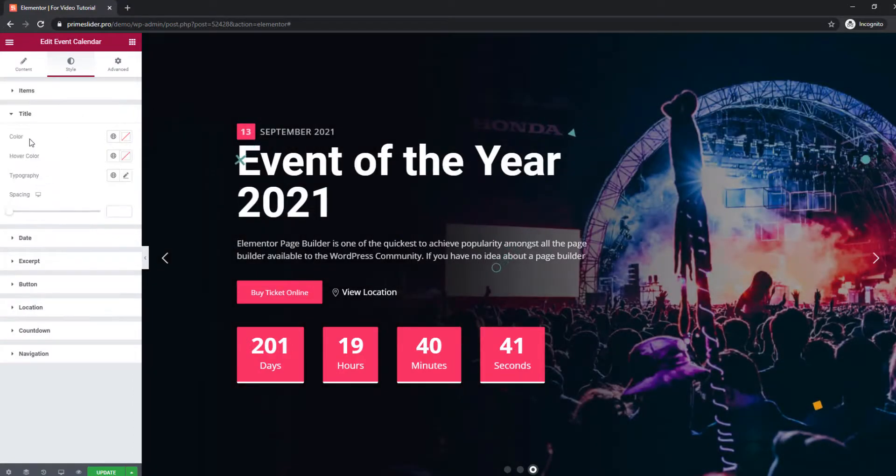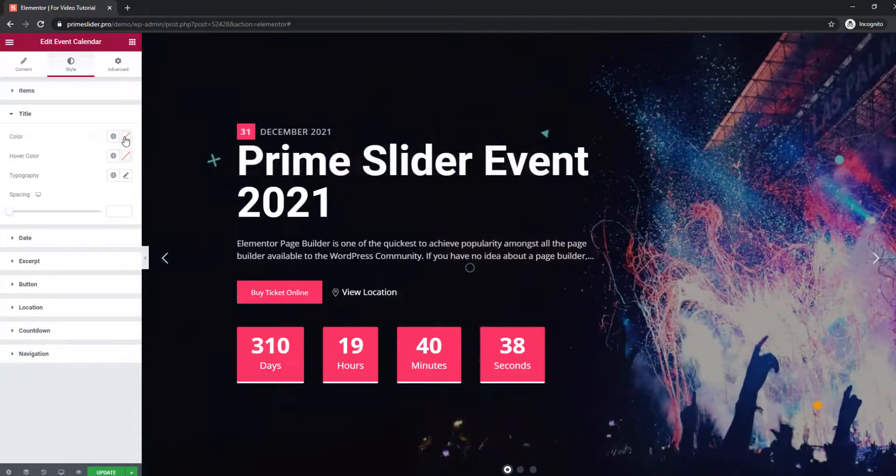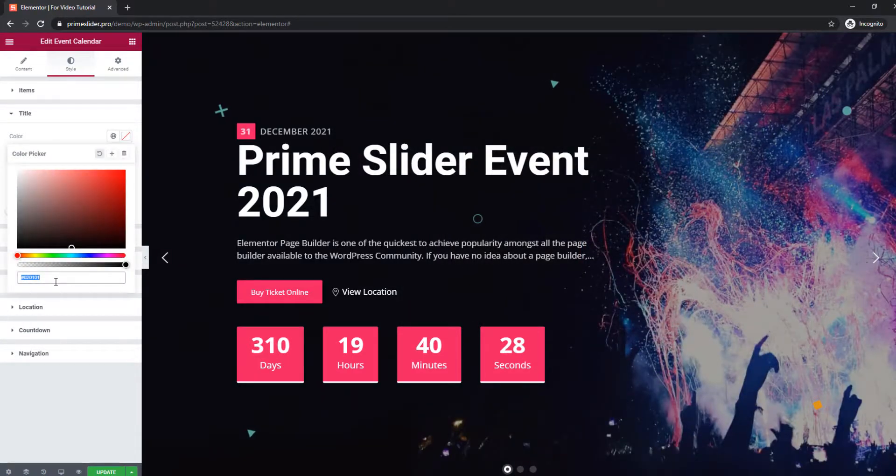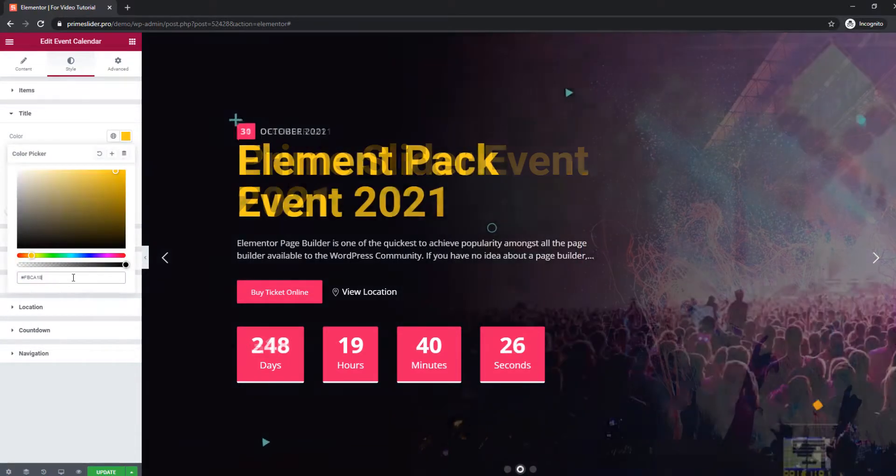Change color of the title, text, button, and counter step by step.